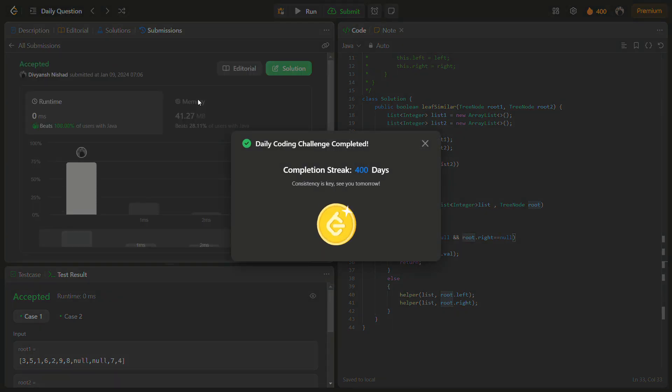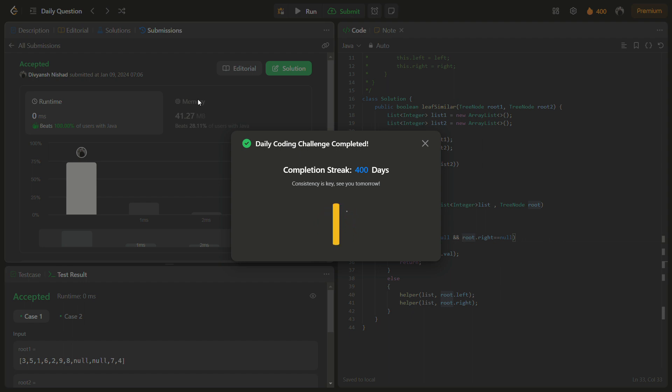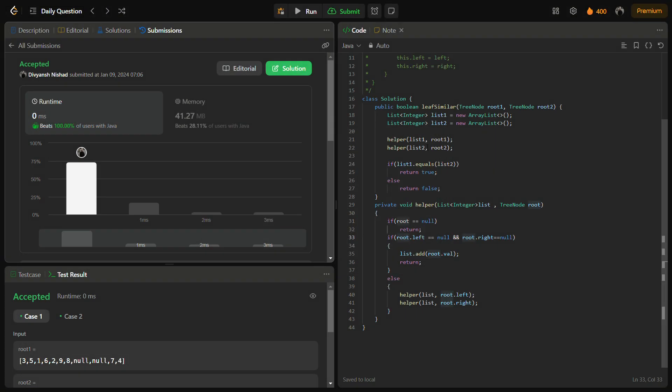It passes with good time complexity and good memory complexity. So let's see the time complexity and the space complexity.